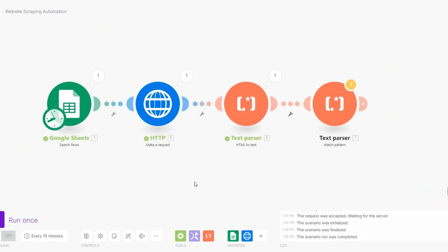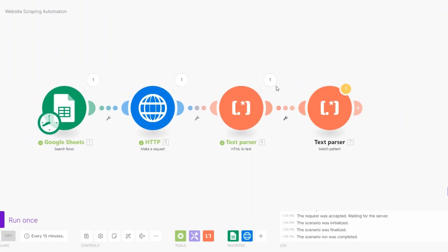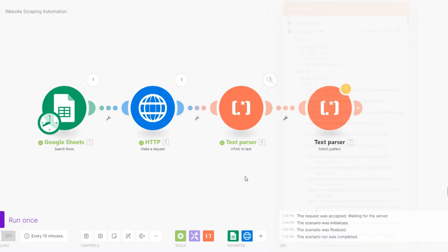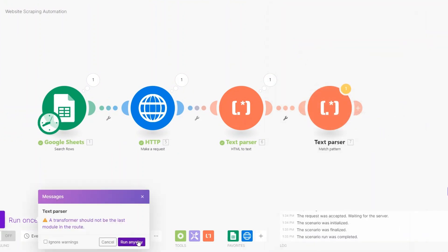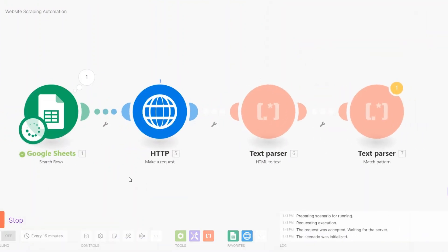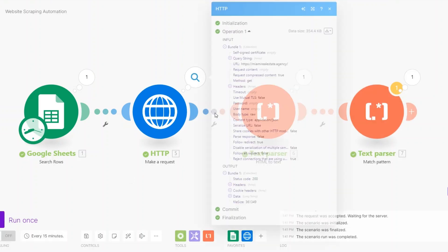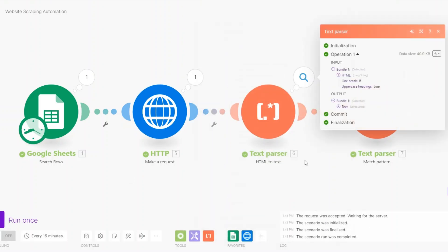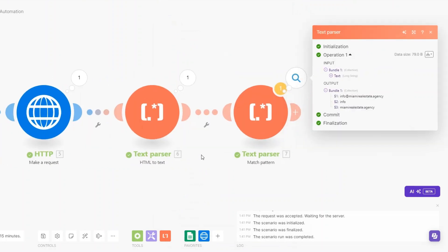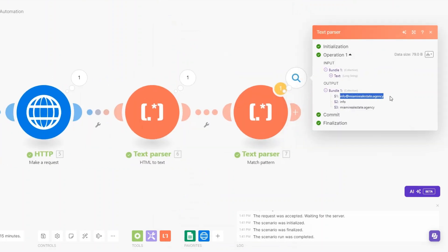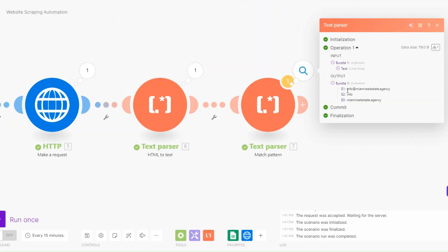Now to see if it extracts an email from our text, I'll click Run Once. You can see it scraped our website, converted it into text, and then extracted our email — the first part of the email address and the domain name are both captured.